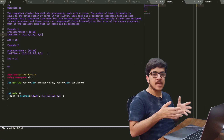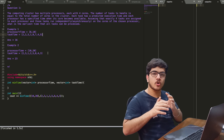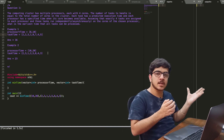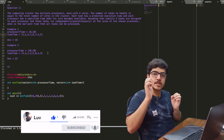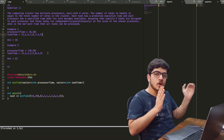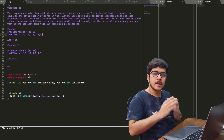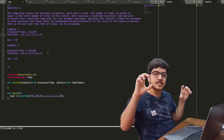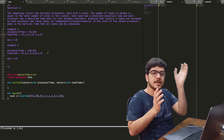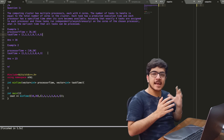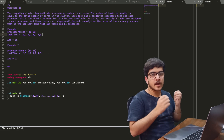Now we will find the earliest time when everything completes. The logic is: the processor that starts earliest should be given the longest task, so that all tasks finish in minimum time. Basically, we sort the processor times in ascending order and the task times in descending order. We assign the longest task to the earliest available processor. Then we calculate the maximum execution time, which will be the answer.